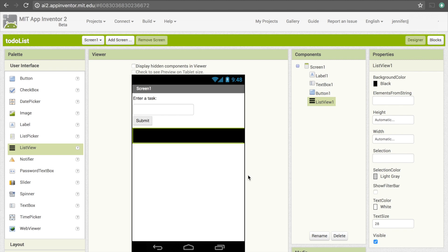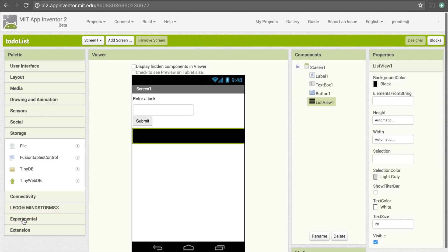The last thing we need to add is TinyDB. TinyDB acts as a database that allows us to store information across different uses of the app. That's important because whenever the user uses the app again we want to remember the tasks they put in last time. If we just use a variable that won't work, because every time the app initializes all the variables are reset to their initial values. So we need to store the list of tasks in TinyDB. To get TinyDB we're going to go under Storage and drag it over.